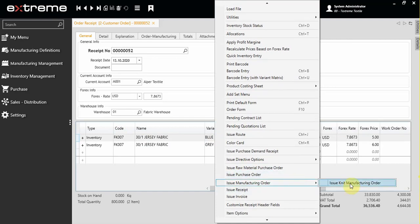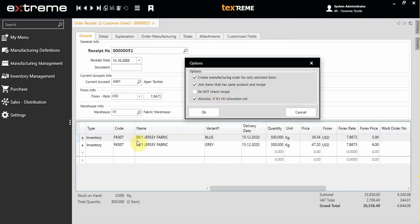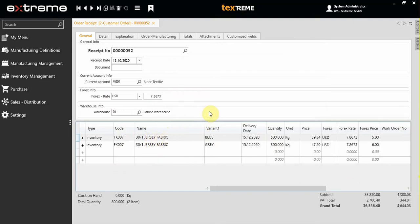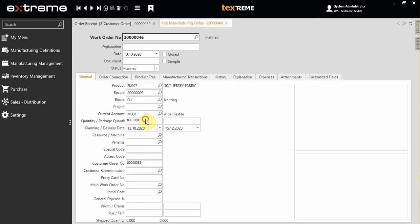Select 'Issue Manufacturing Order'. If you want, the system may join the same items into one work order, or it can have two separate work orders. After clicking OK, we have an 800 kilogram total work order of whole fabrics.